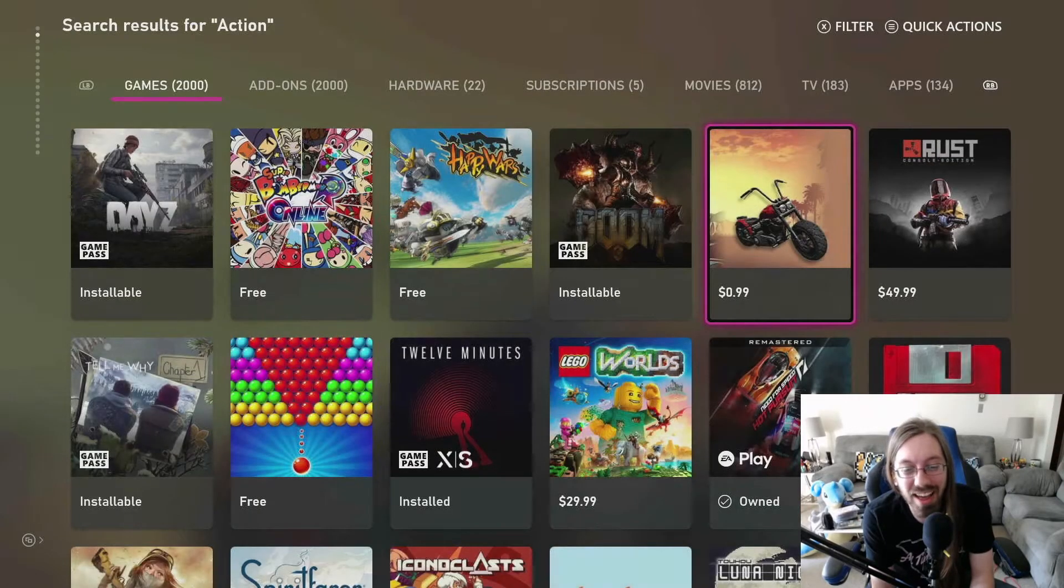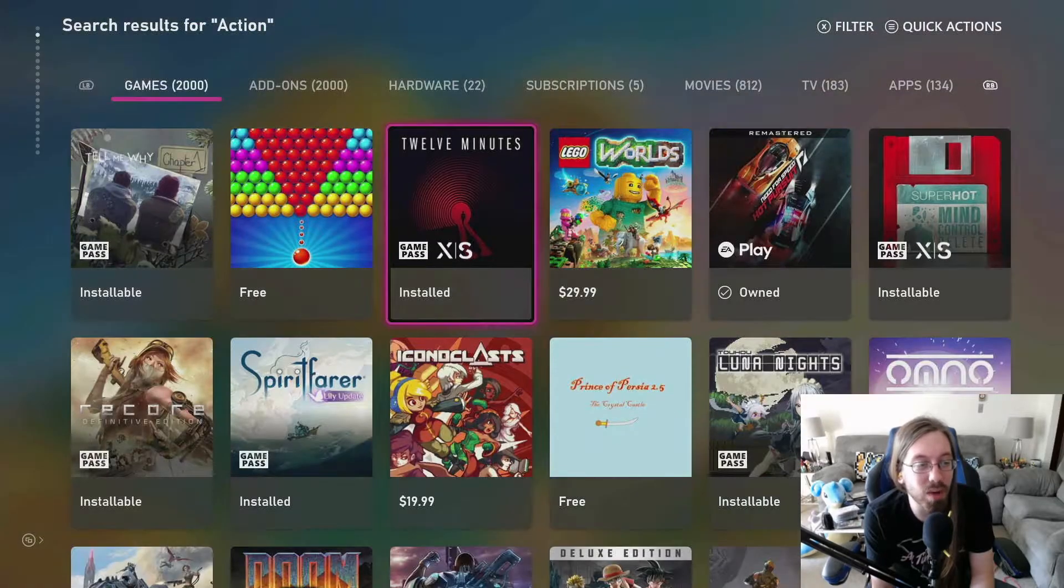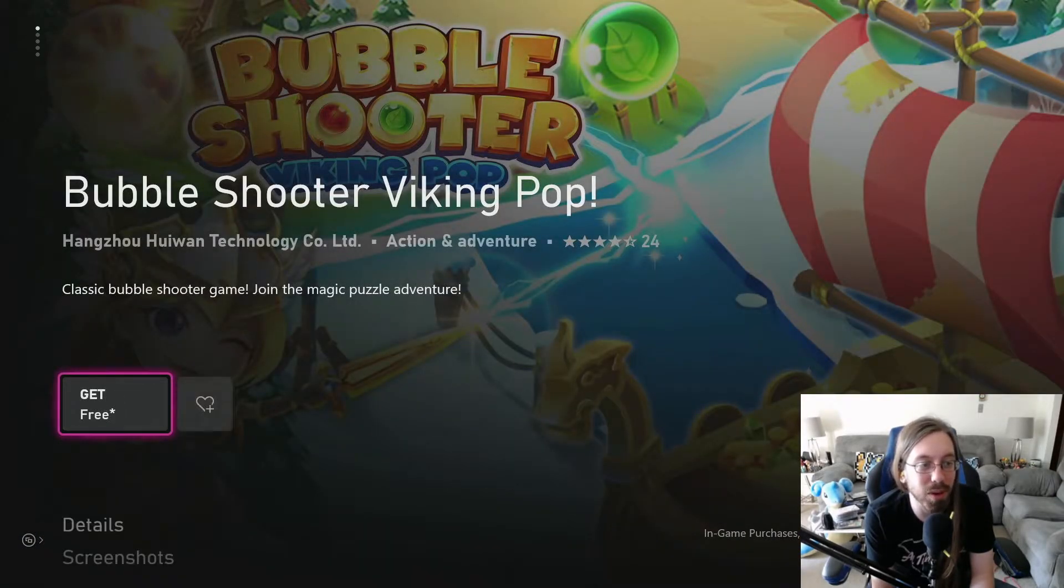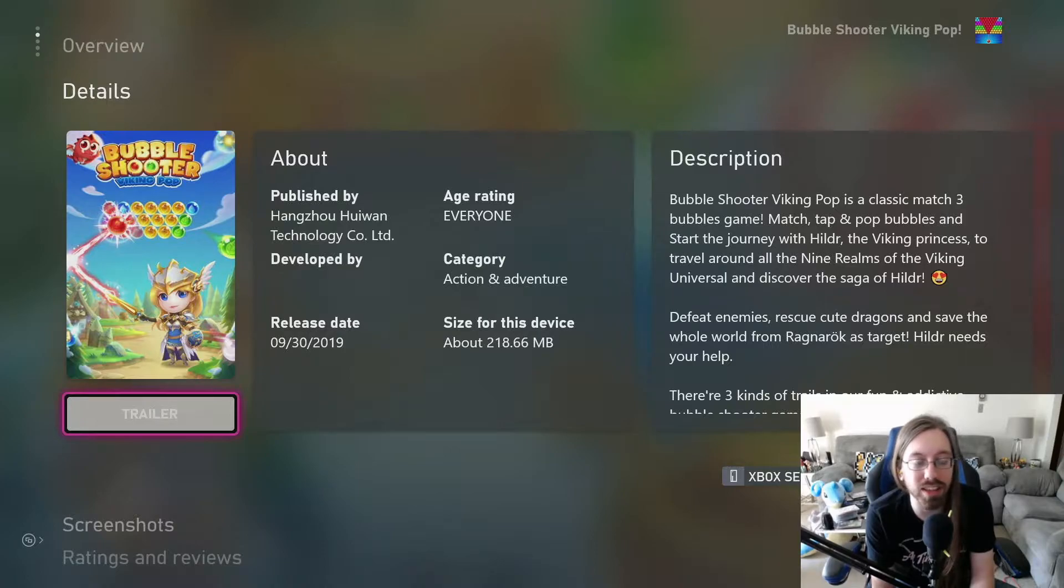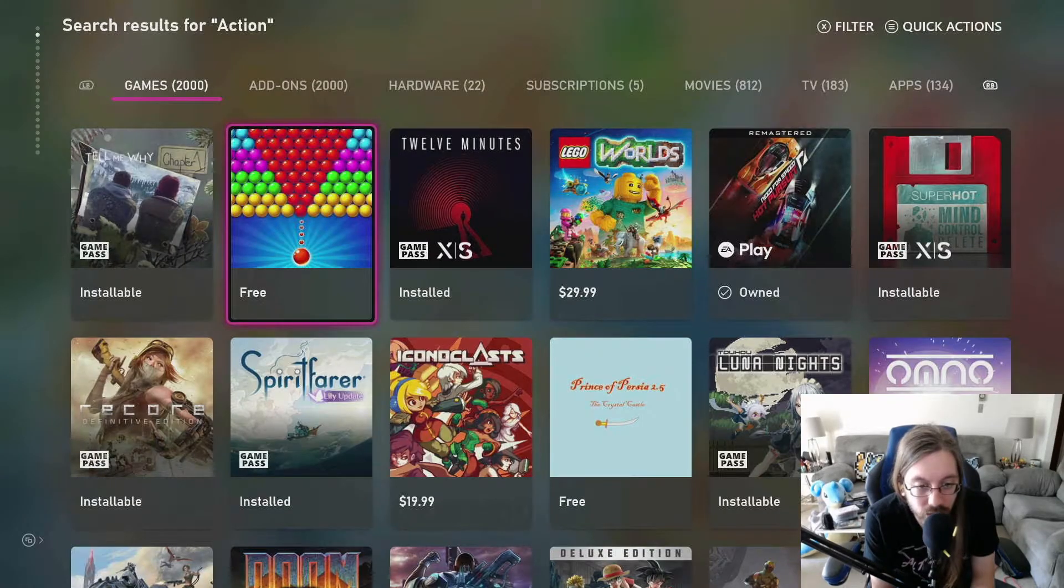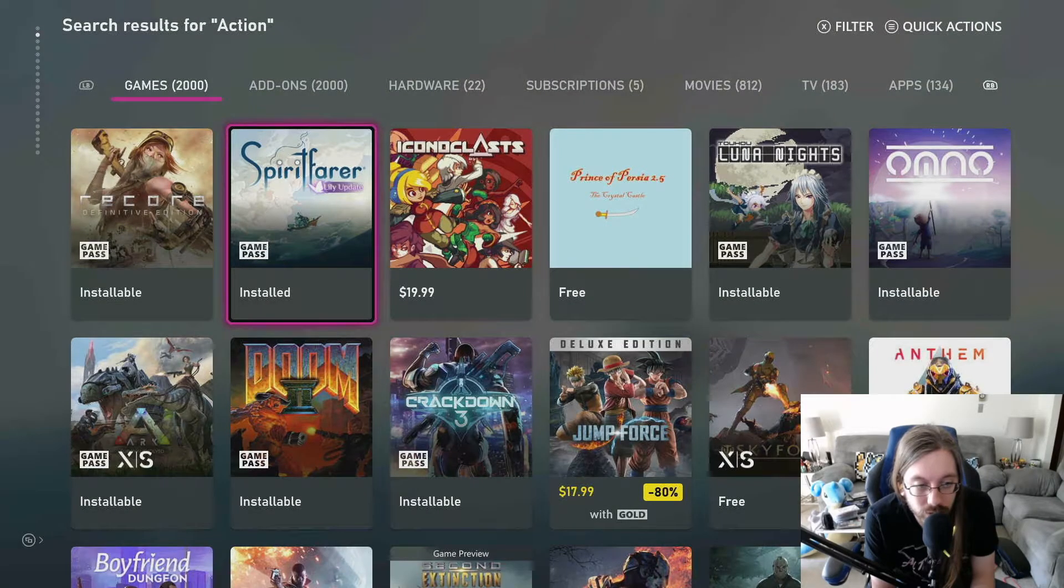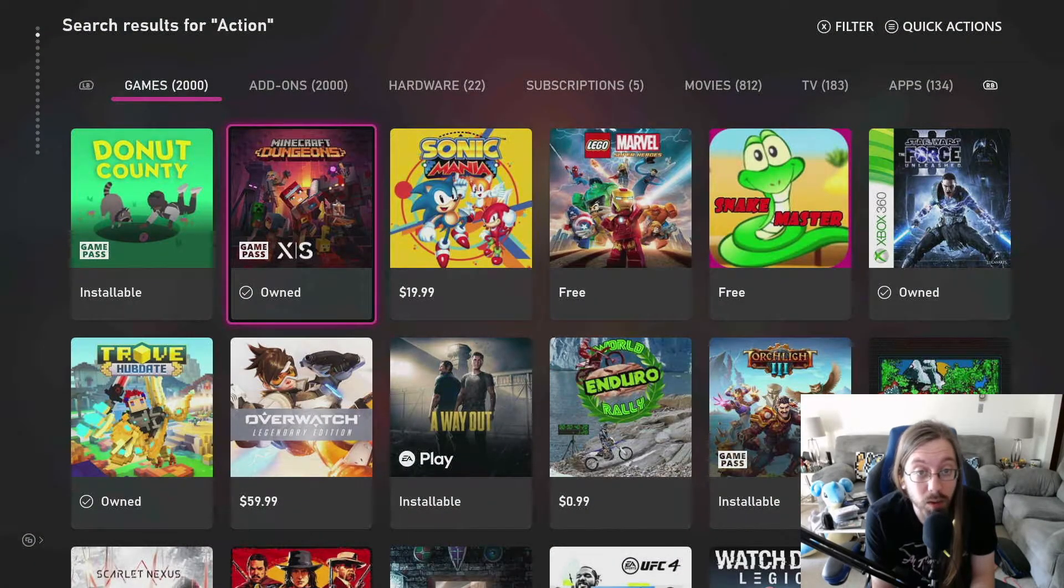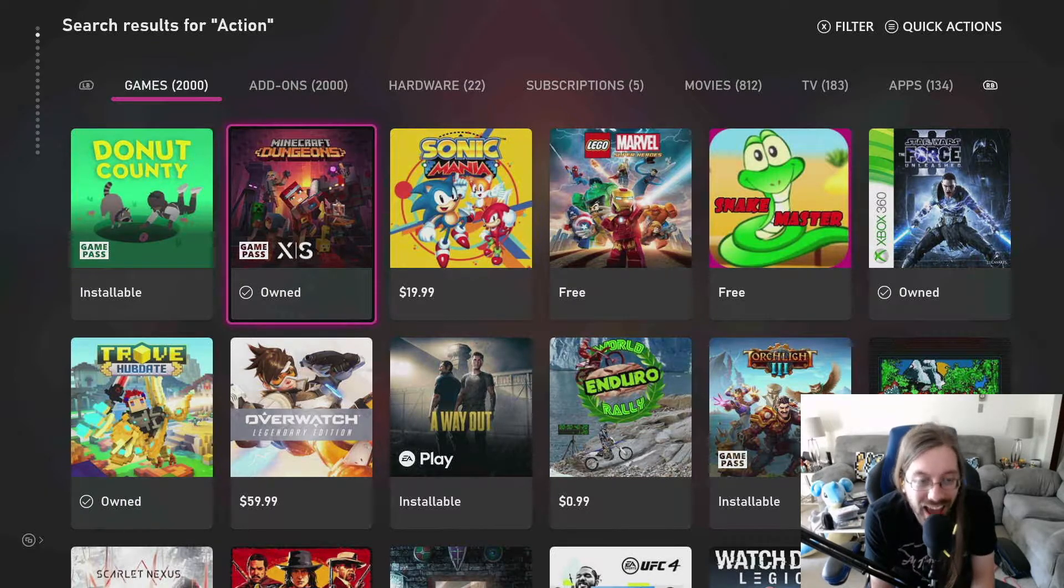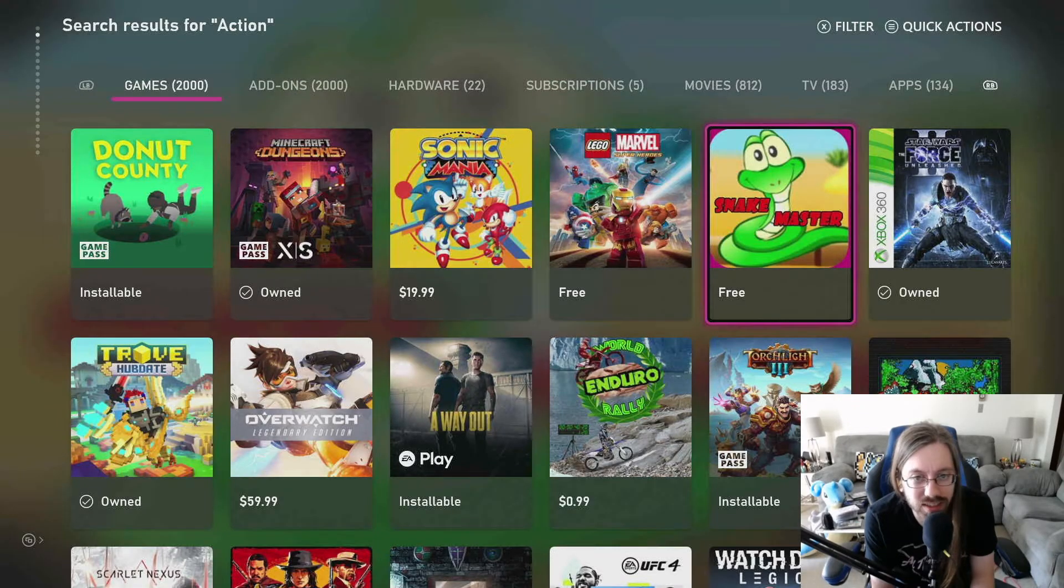That's not action enough. I want action. Why is there just a bubble shooter viking pop? Contains in-app purchases. Well no shit, this absolutely looks like the kind of free game that would contain in-app purchases. No, I want to be amazed. I want to be just blowed away with the level of action I need.